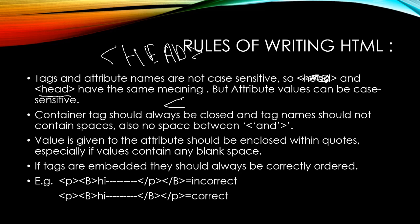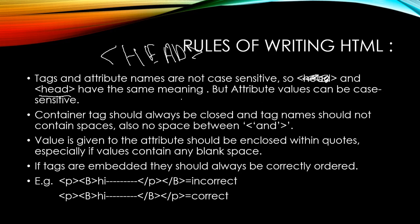Tag name should not contain spaces. If it contains spaces, something will not work. Value is given to the attribute should be enclosed within the quotes. Value is what you want for the respective property, and name is the property that you want to set.